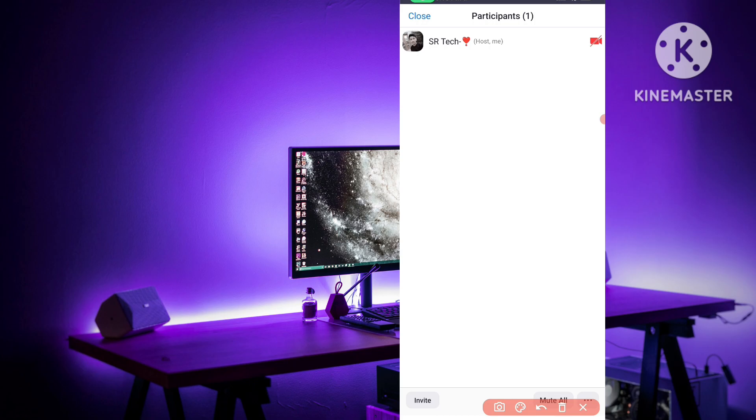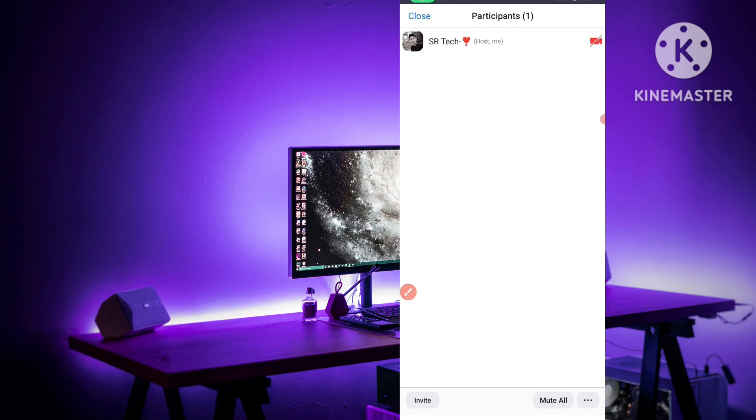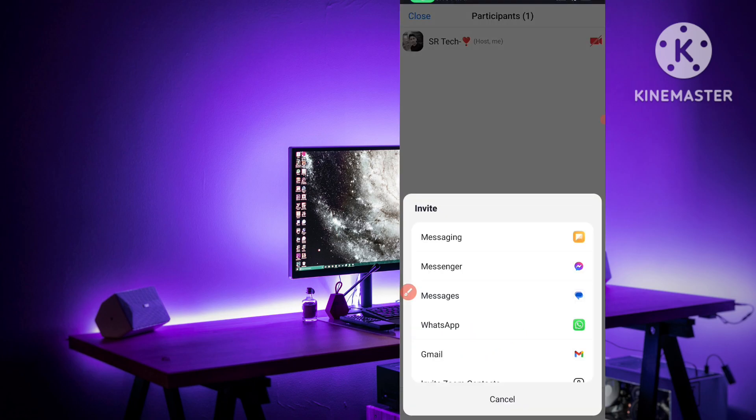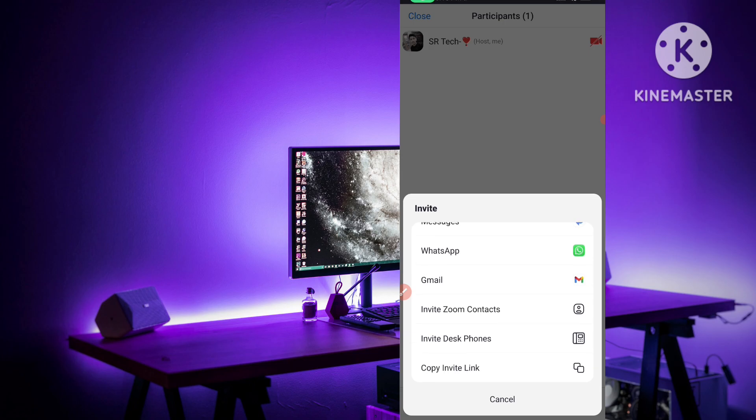After you click on participants, here you can see invite button. Simply click on this invite option and after you click on invite, here you can see copy invite link.